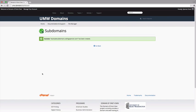Your subdomain will now be available as an option for automatic installation of various software using Installatron. If you prefer to install web applications manually, you can do so in the document root.